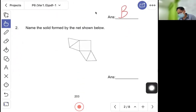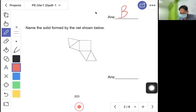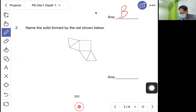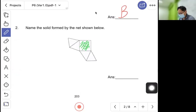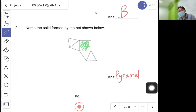Question two: name the solid formed by the net shown below. Let this be the base and fold out — you get a shape with a point at the top, known as a pyramid. In PSLE, spelling matters: pyramid is spelled P-Y-R-A-M-I-D.